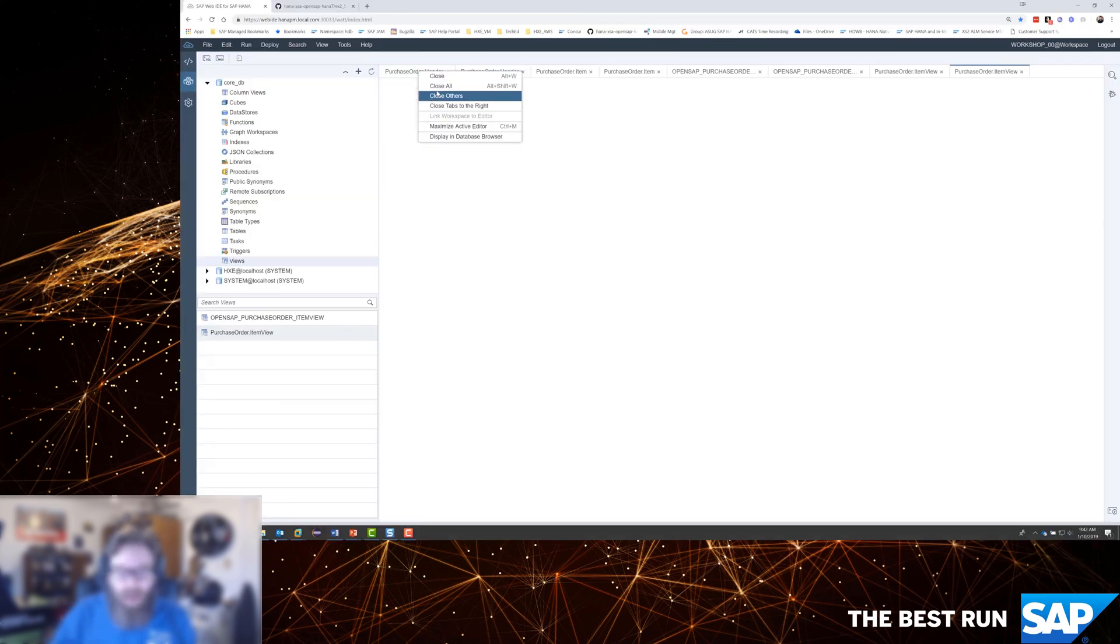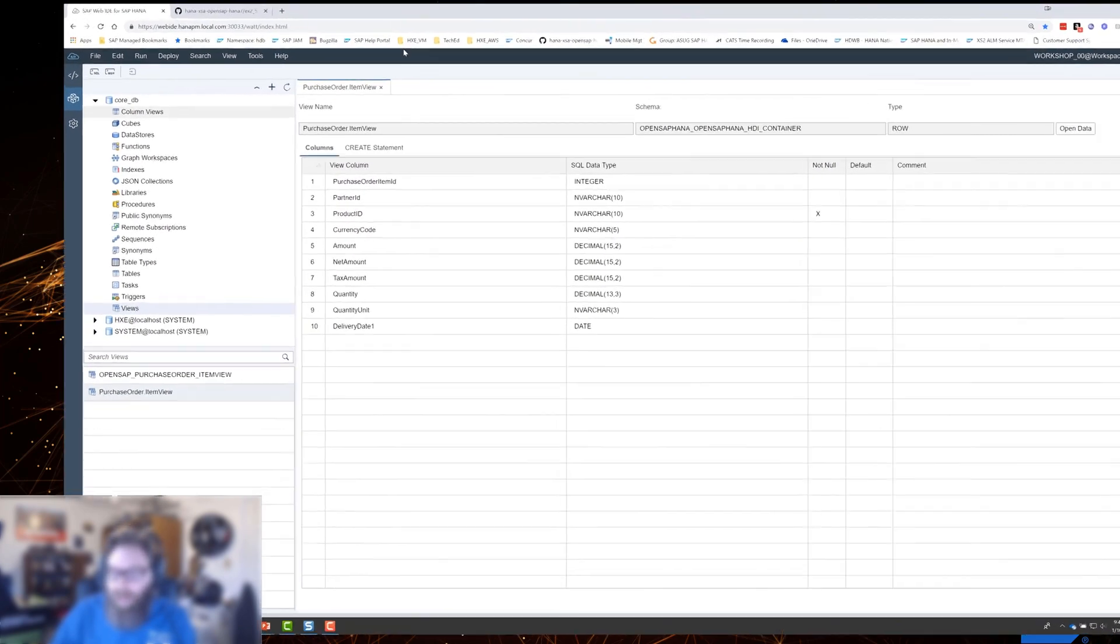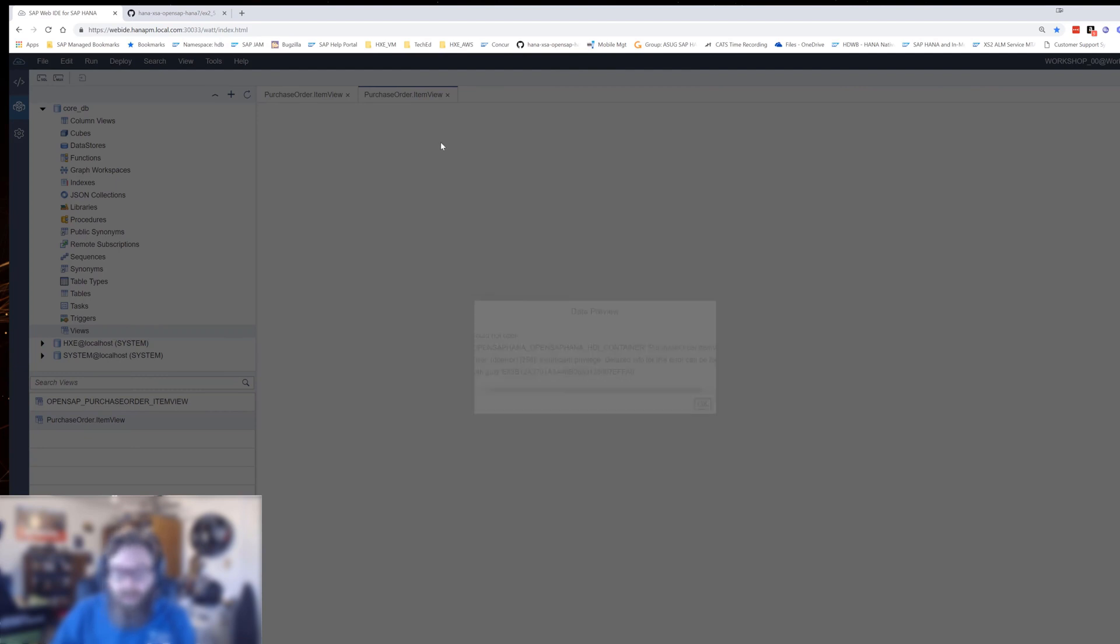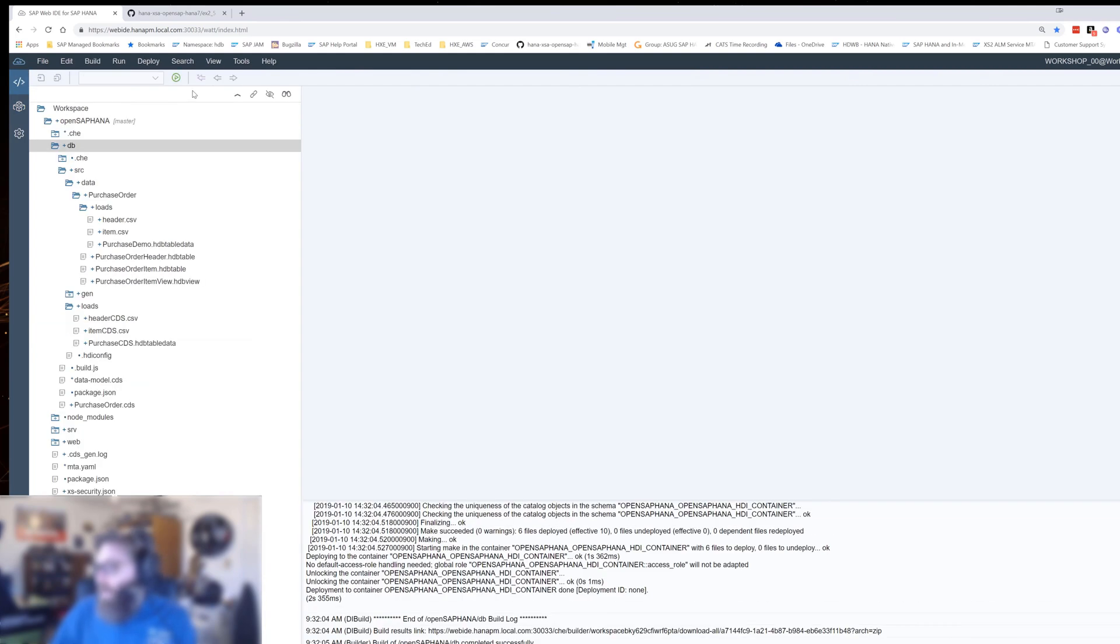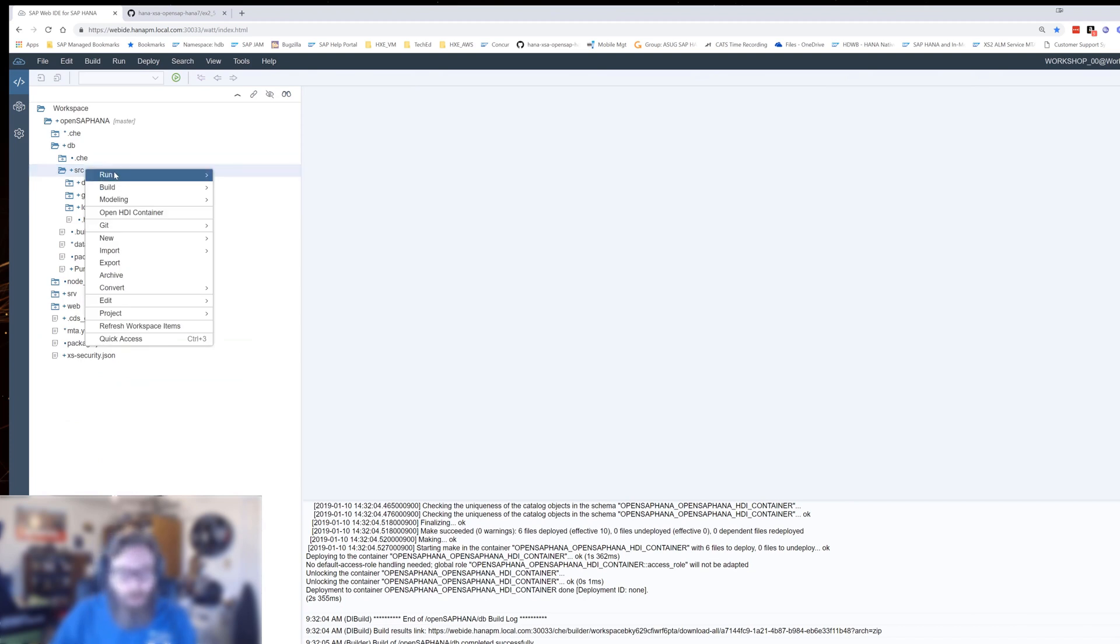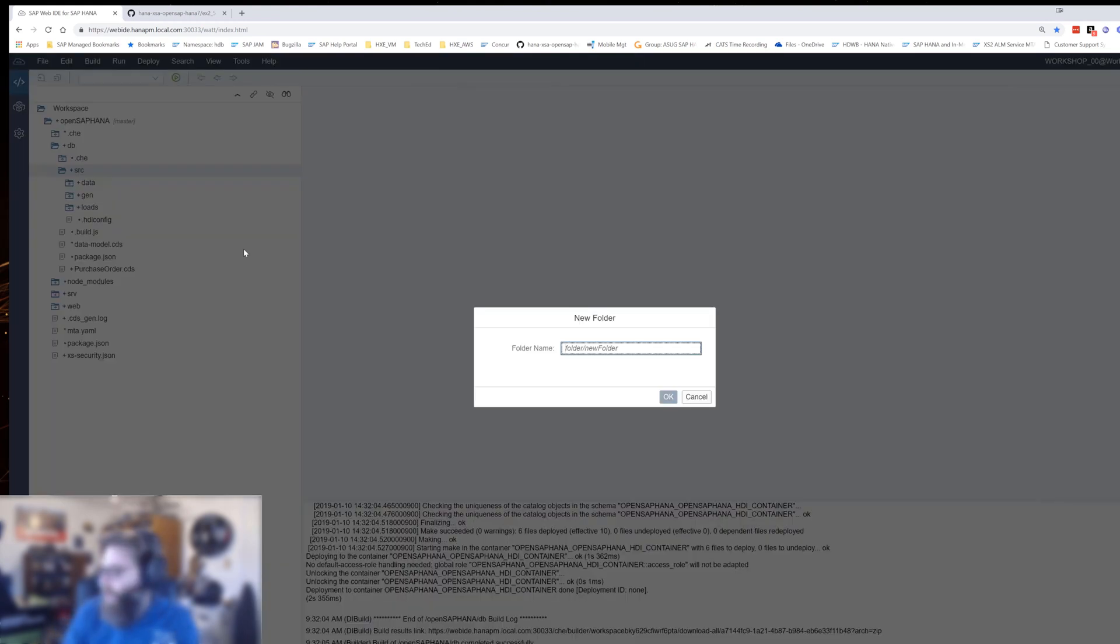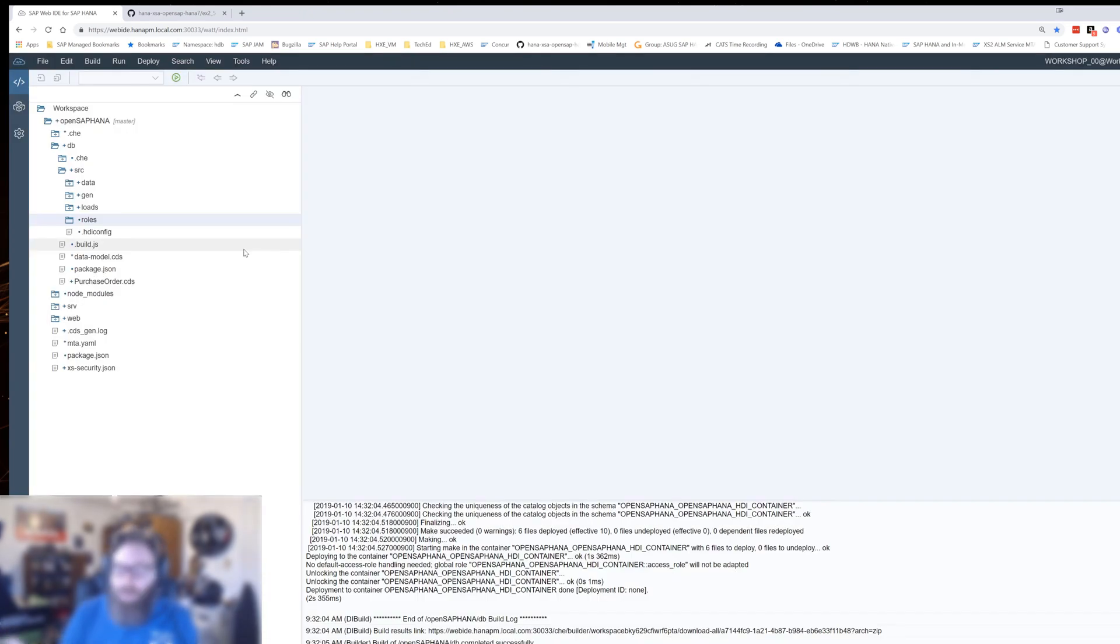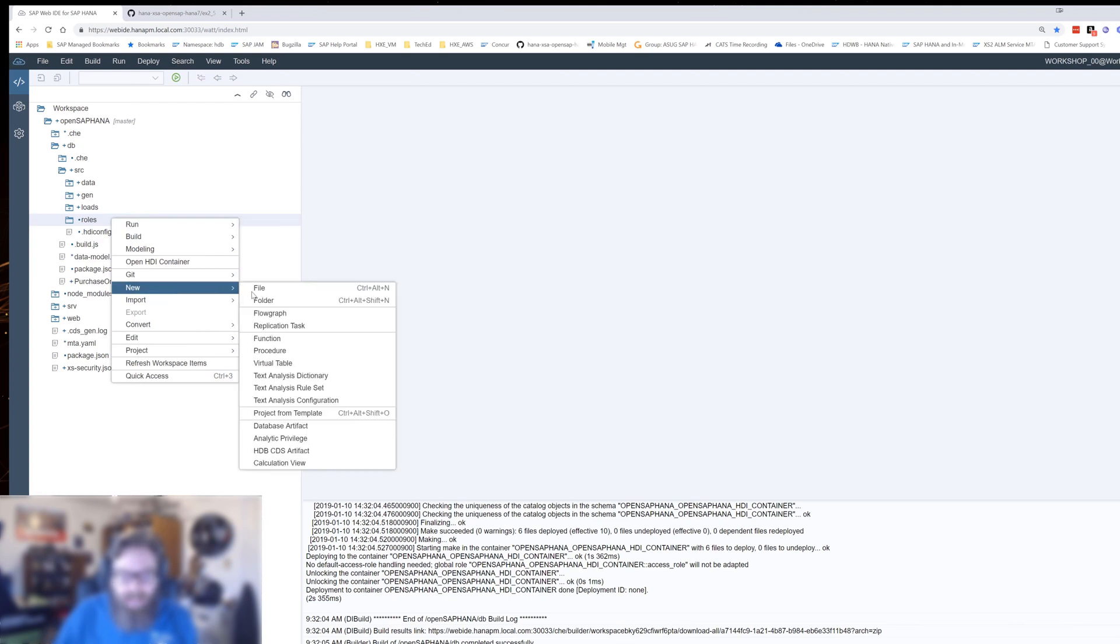We'll close out some of the stuff we had open before. Here's the view we created last time. If I try to view the data, I get insufficient privilege. Even though I'm the technical user, even that technical user cannot read from this view by default. So we're going to create some new stuff here. Let's create a separate folder. This folder structure has no technical impact on the project, it's simply for us humans to keep things organized. I'm going to create another folder structure called roles.